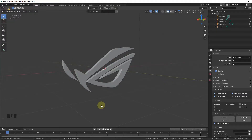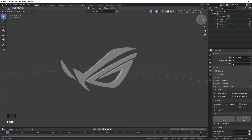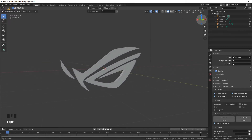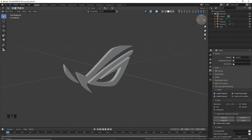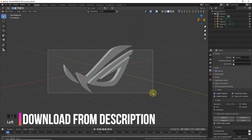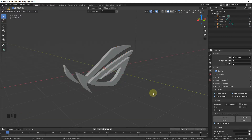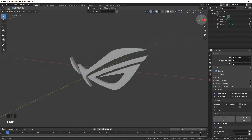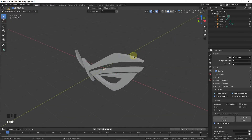Hello, welcome back guys. My name is Moin Akram and in this video we are going to make an ASUS ROG lightning effect on this logo. First, download this logo from the description. Now as you can see, here is our logo.